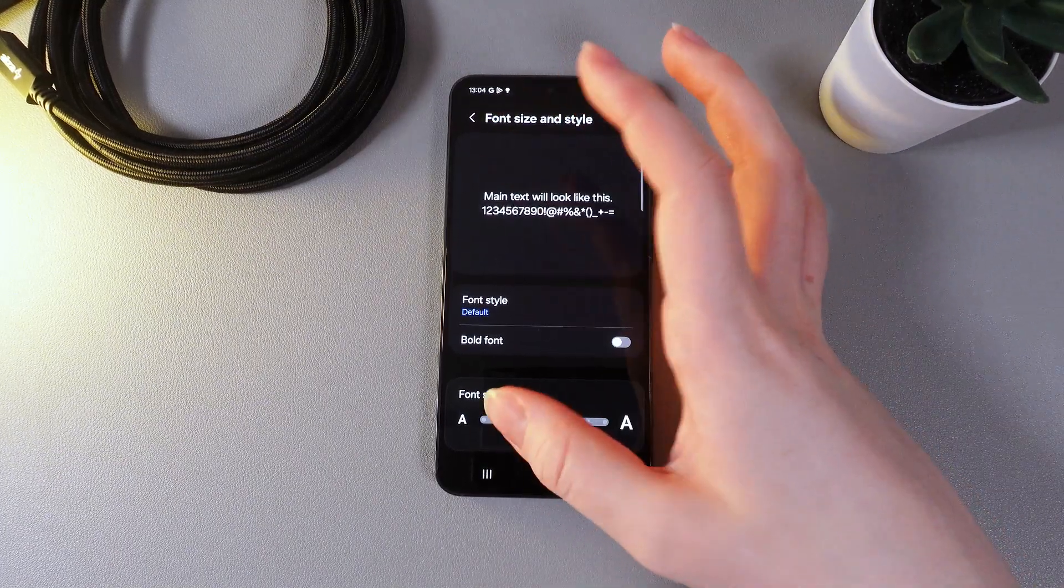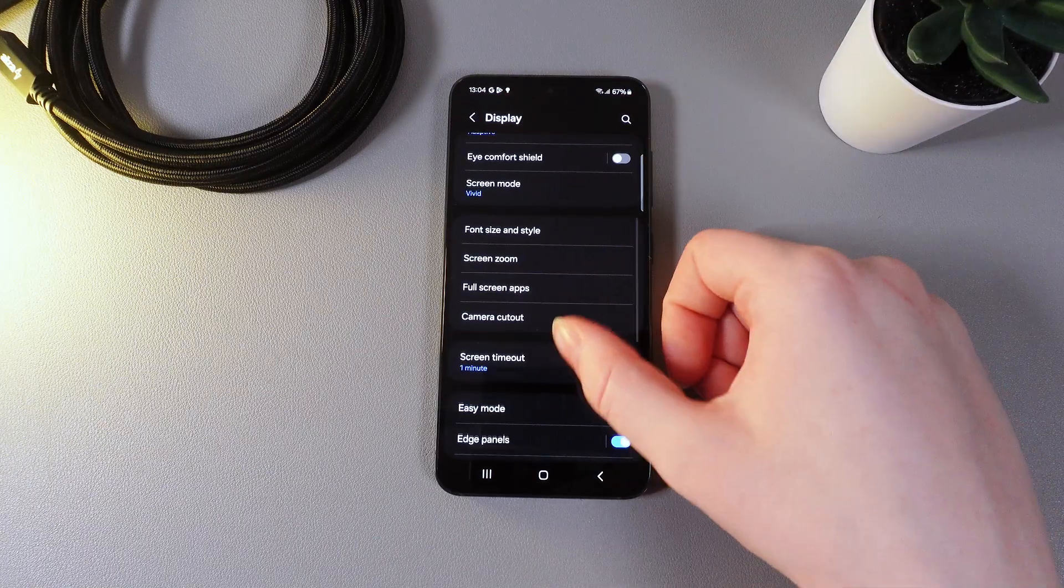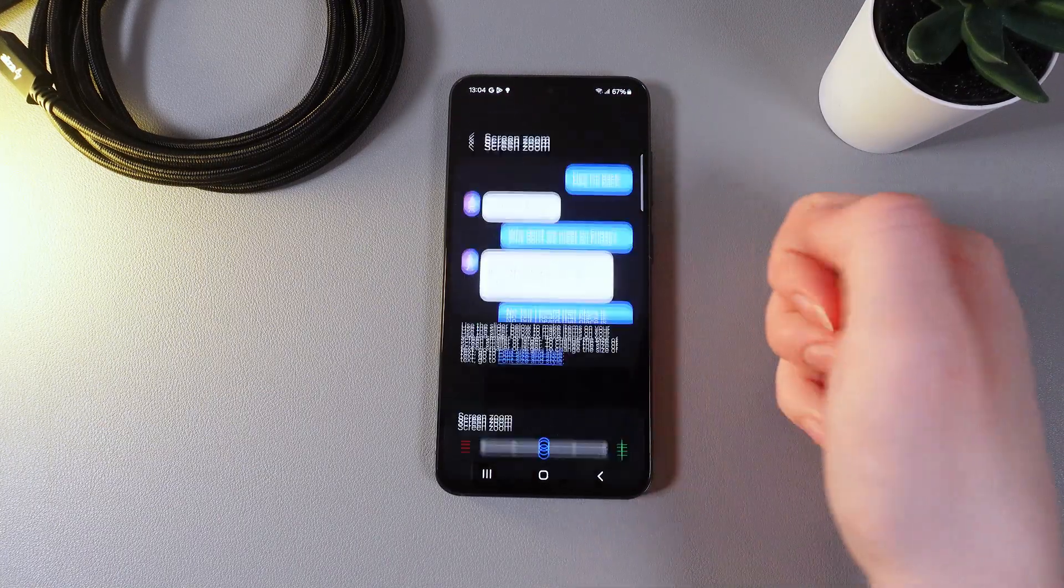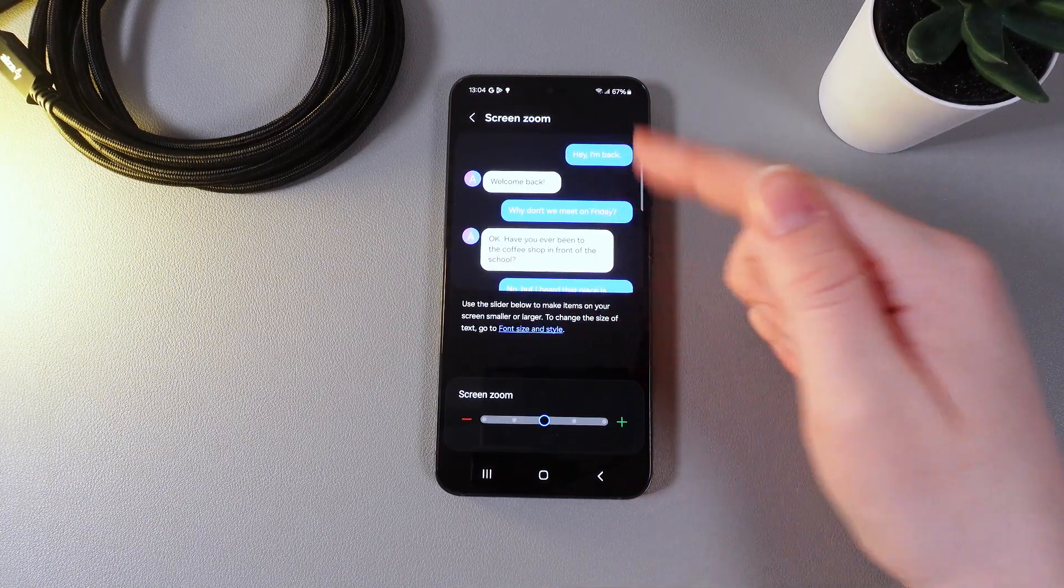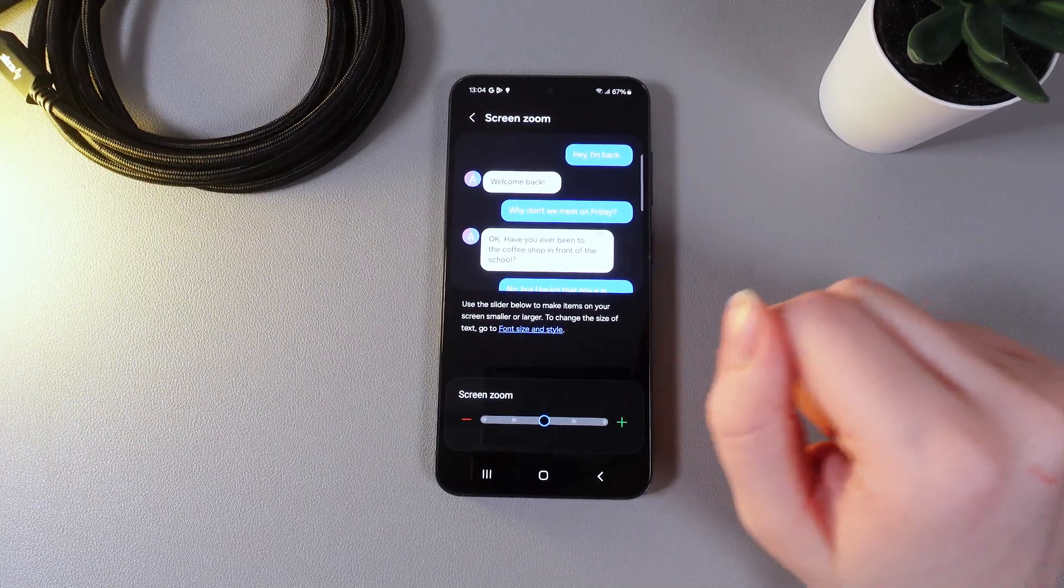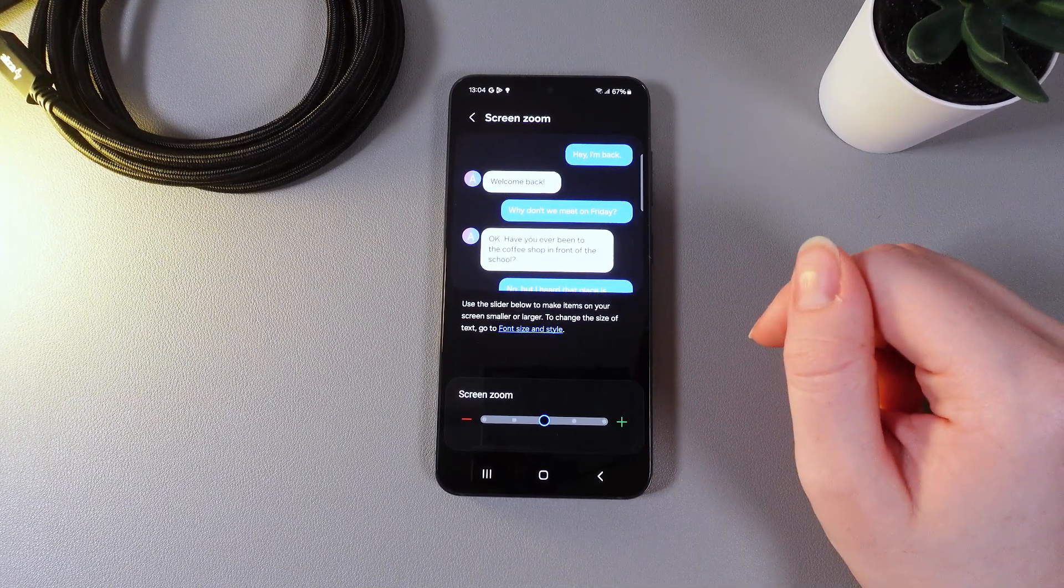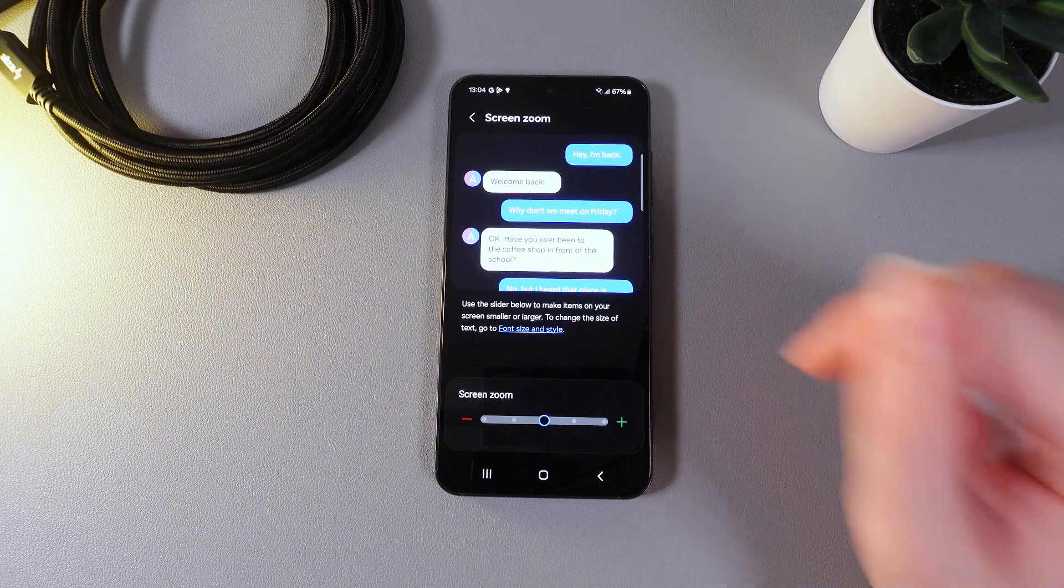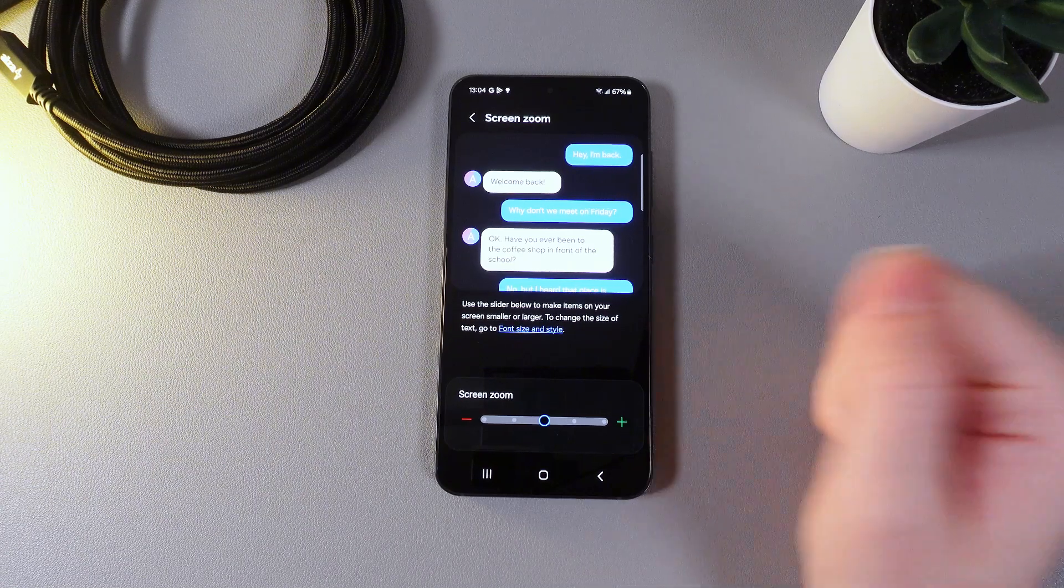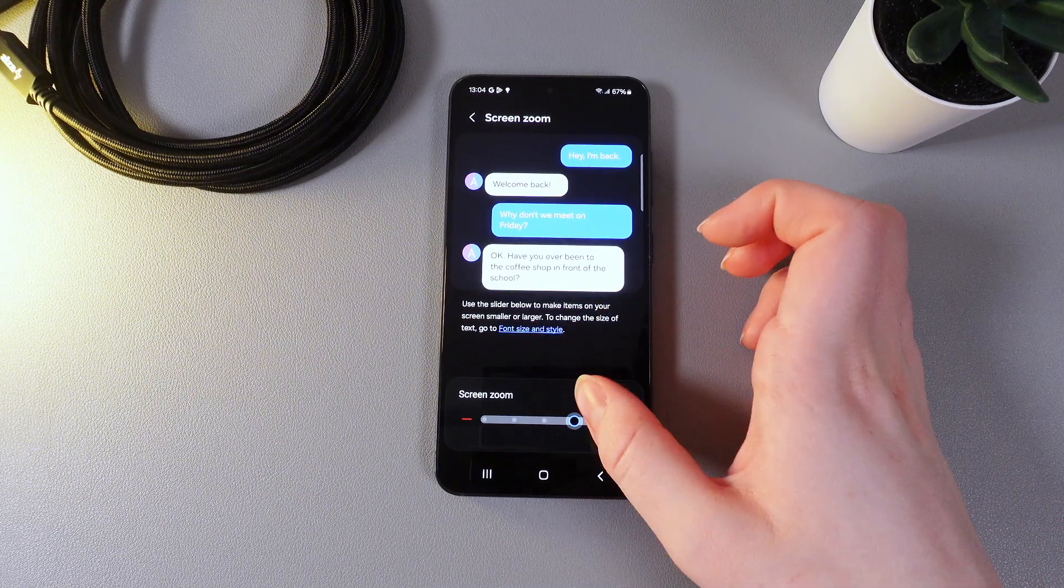Let's move on and the next thing that we can see here is the screen zoom. Here is how it looks and you can see the description which says use the slider below to make items on your screen smaller or larger. To change the size of text go to font and size style.